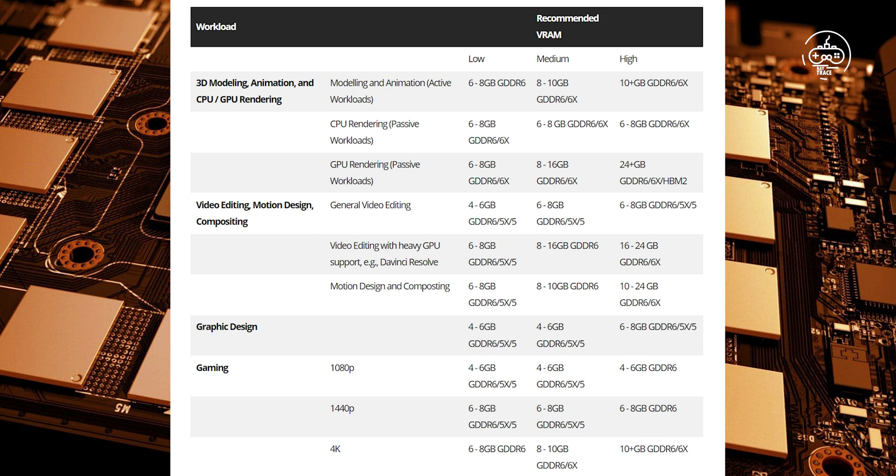How much VRAM do you need? An overview. For those of you just looking for some quick numbers, here's our VRAM capacity requirements summary table for different popular workloads. Be sure to continue reading for in-depth info on how we came about these numbers.